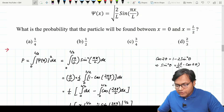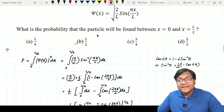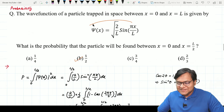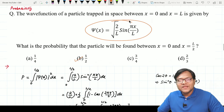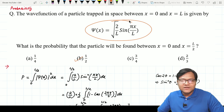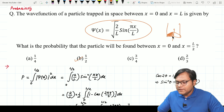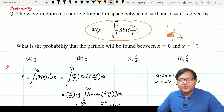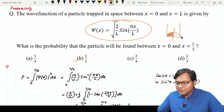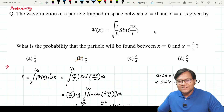The probability of the particle being found for this wave function between zero and L/2 is one half. This function is actually the wave function for the ground state of an infinite square well potential. For half the region, the probability of the particle being found is one half, which makes physical sense by symmetry.